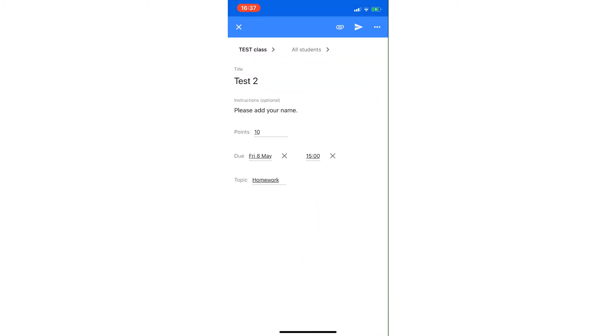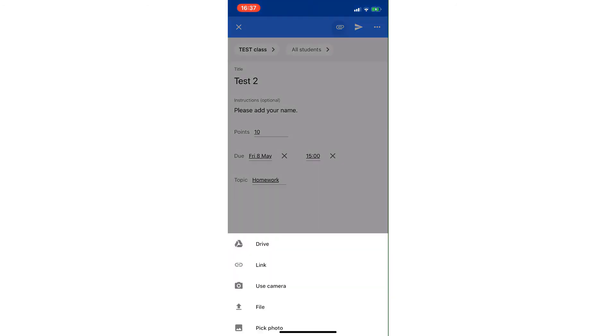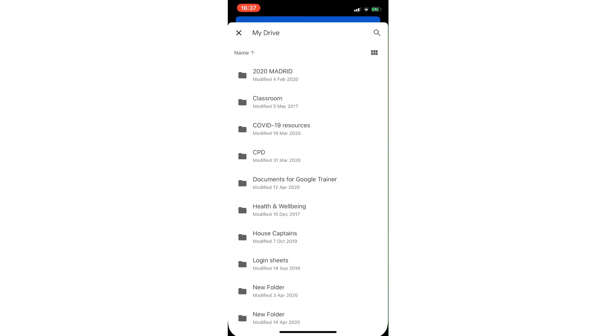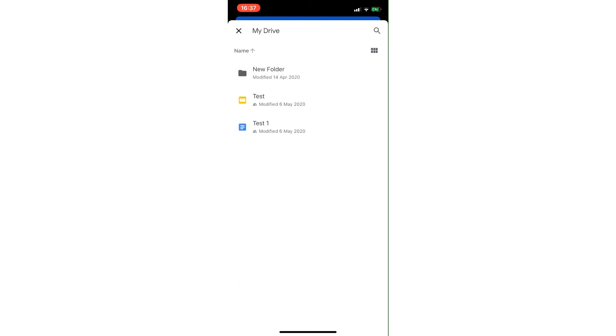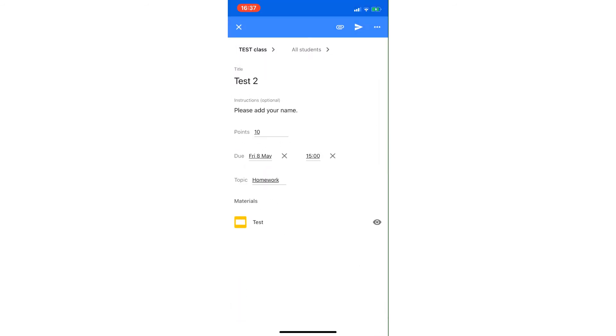Okay, so everything looks good. It's in the test class and it's going to all students, but I need to make sure I add it. So from my drive, I'm going to put it in there. You can see it's already there, so it's just called 'test' just now.